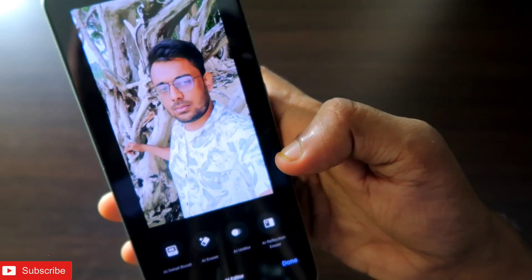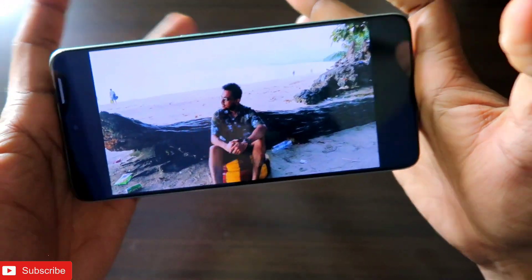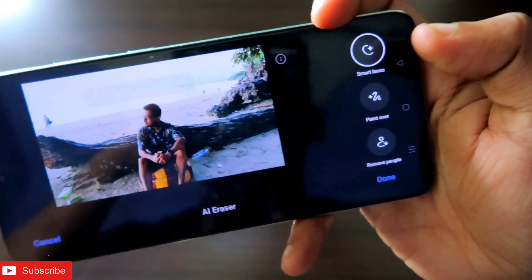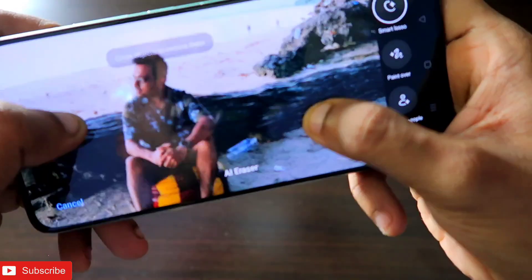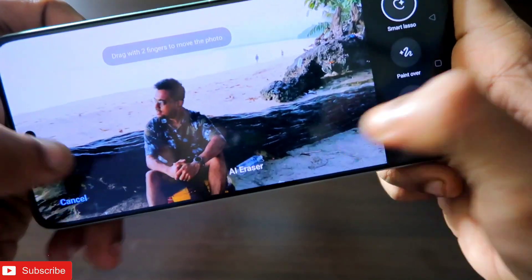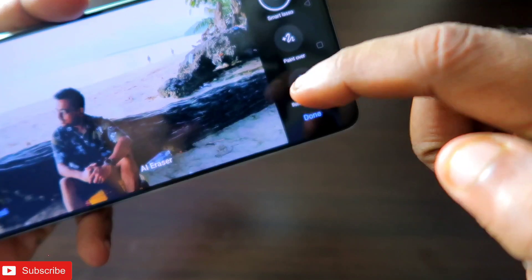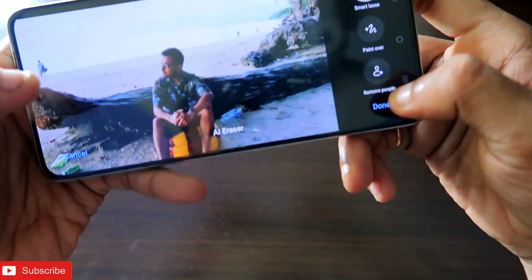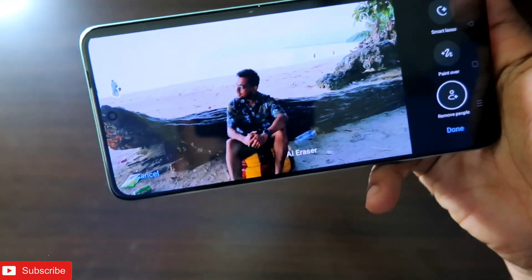You will also get the AI Eraser option, which is a very important feature because it erases any part of the image you don't want. Here is an image I want to edit using the AI Eraser tool. There are unnecessary things in this image like people that I don't want. I can paint over them or click on 'Remove People' to remove all the people automatically.